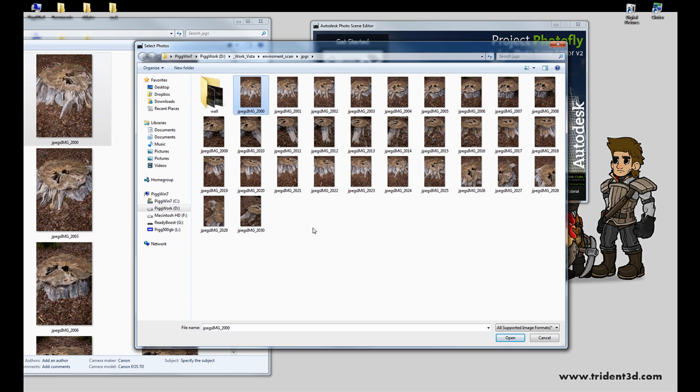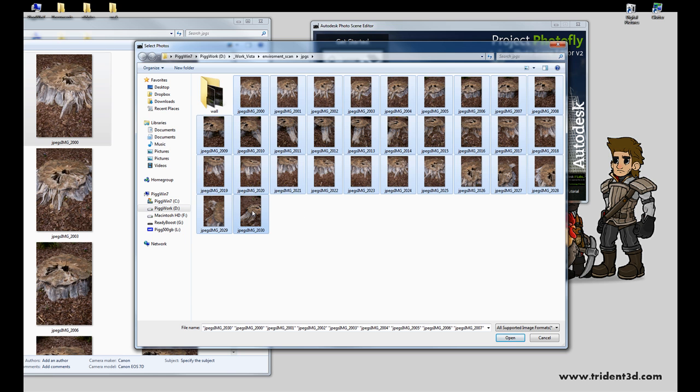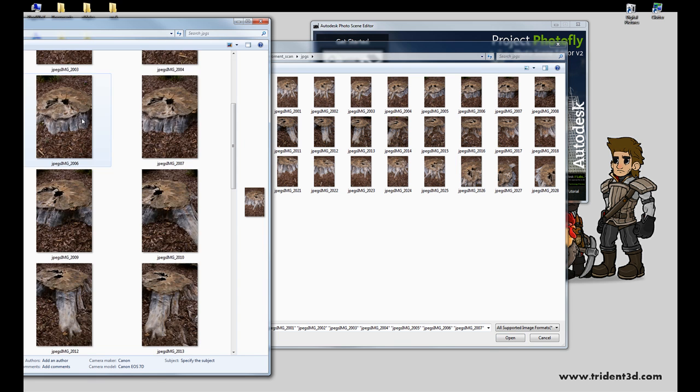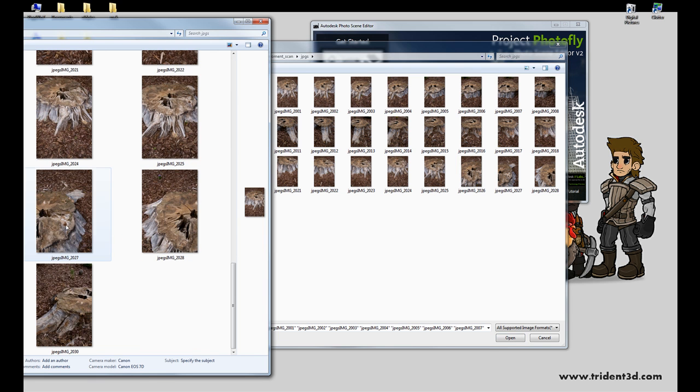Now I've got quite a few images here of the stump. As you can see, they're nothing really fancy. They're just rotating around the stump, and then I have two that are kind of over the top of the stump.